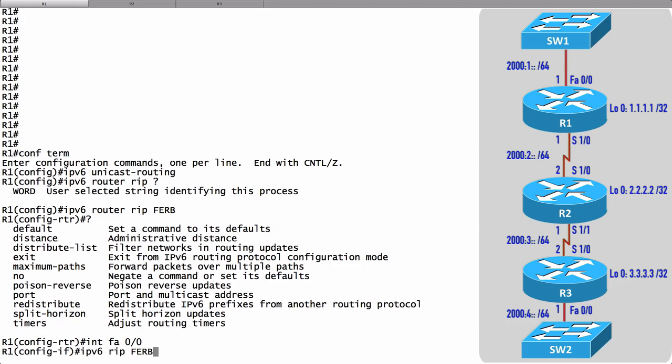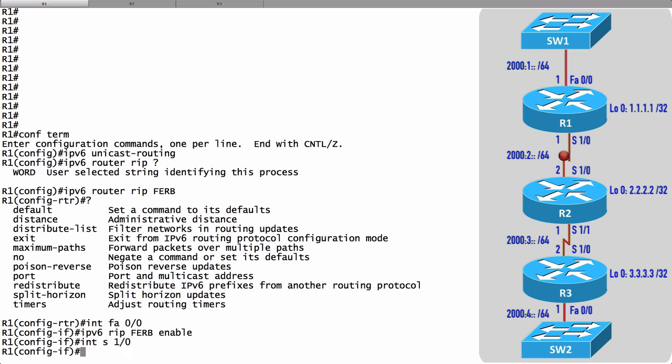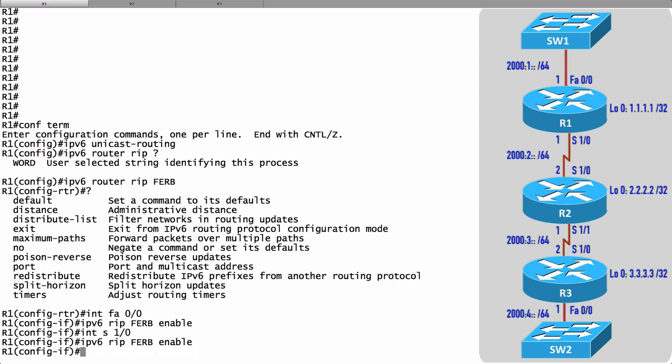I'll give the name of the RIP routing process which is FERB, and I'll say enable. I want to enable it on that interface. Let's also enable this on Serial 1/0. Let's go into interface Serial 1/0 and I'll just use the up arrow so I don't have to type that in again, and we'll say I want that interface to participate in this RIP routing process as well.